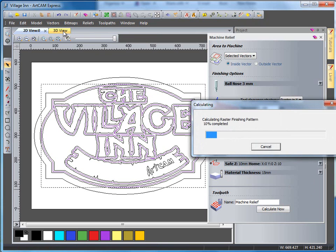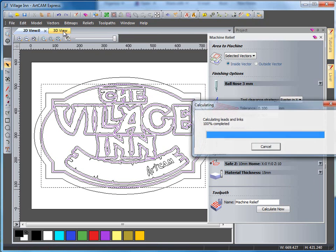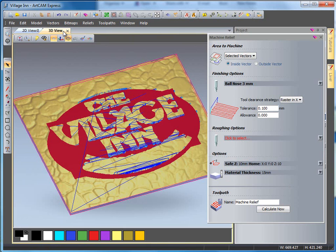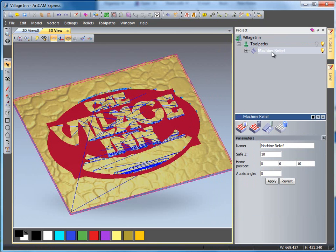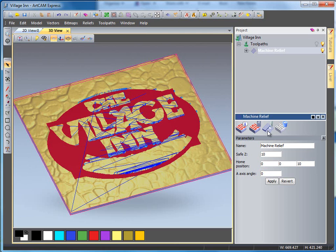If I switch over to the 3D view, you'll see that everything within this vector has been calculated. If I close this down, select my machine relief and select simulate.